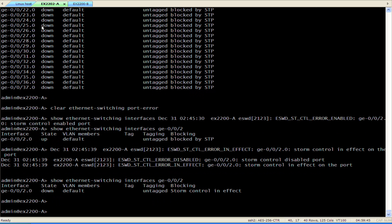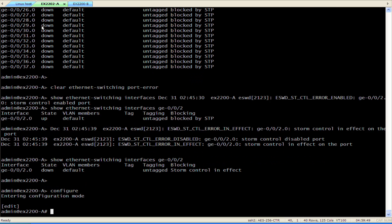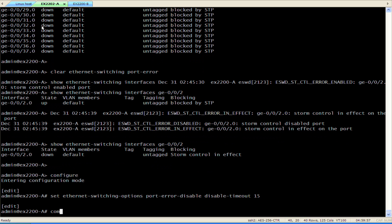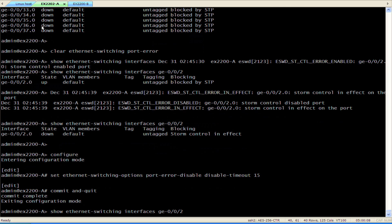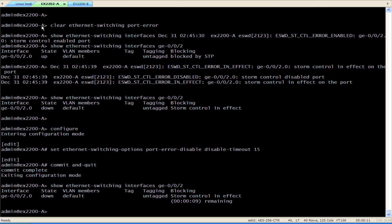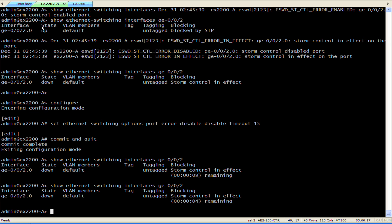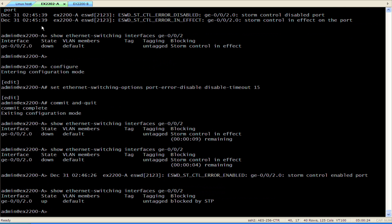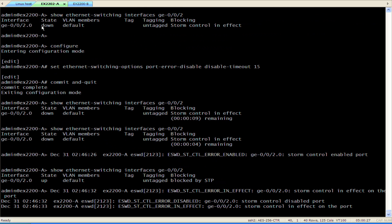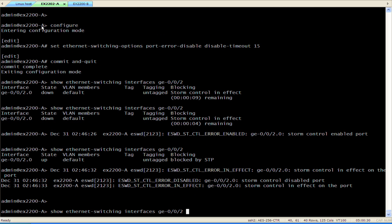Now we configure the switch to automatically restore the interface operation after 15 seconds. After committing, the port is blocked but will be enabled in a few seconds. Now the interface is up, but once the switch measures the storm rate it's disabled again and the process repeats.